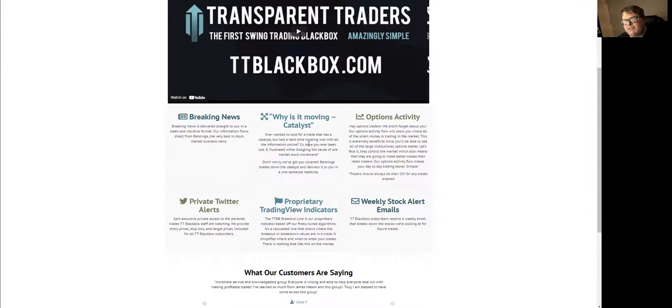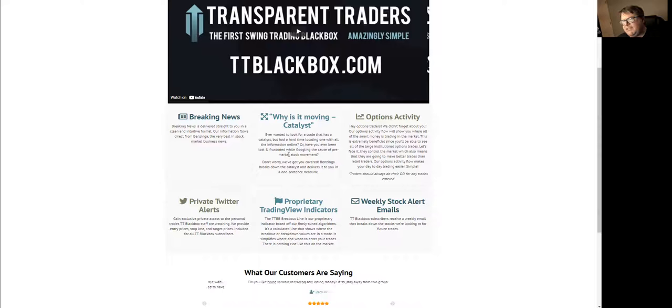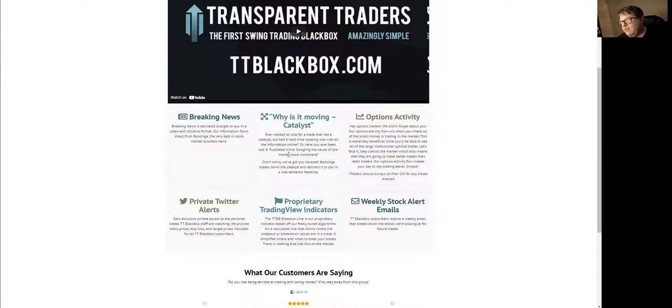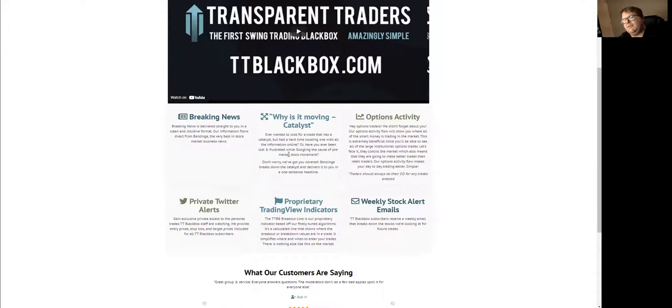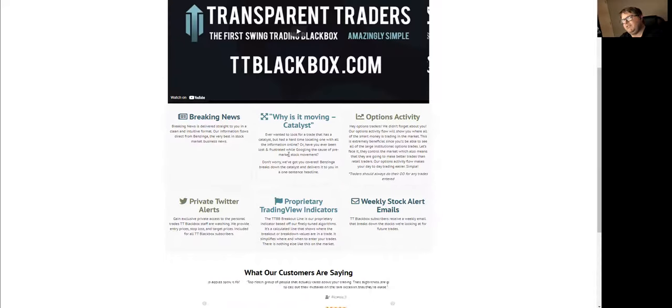The Why It's Moving Catalyst, this is a module we have. It's basically one sentence headlines for when stocks are running up high or dropping low when there's a significance of more than just a couple percent. We're looking at stocks that are jumping 5% real quick.